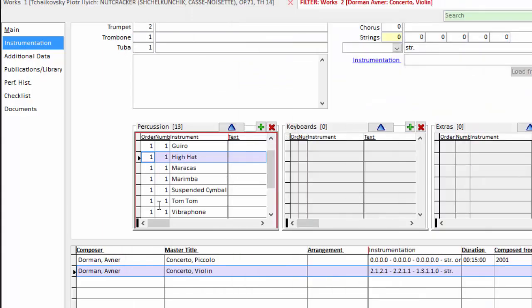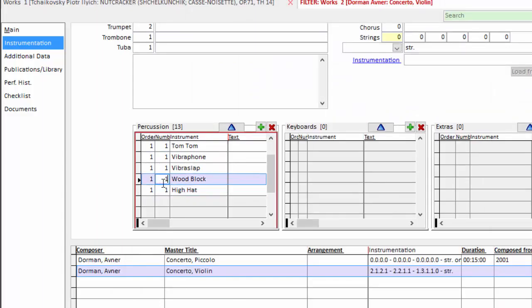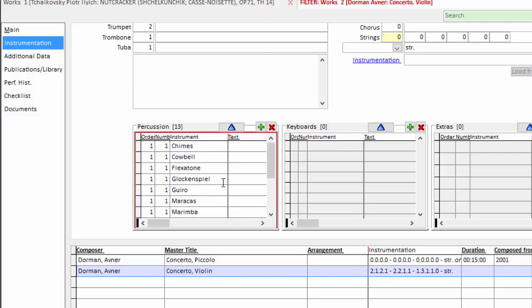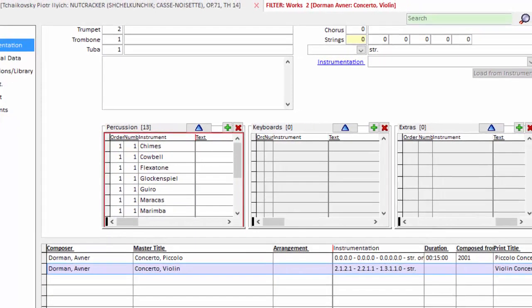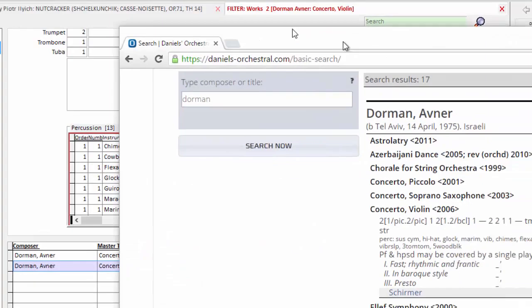So in my percussion list here, I indicate that the tom-tom number is three and the wood block are five. And now my percussion list is set. We do something very similar with keyboard.